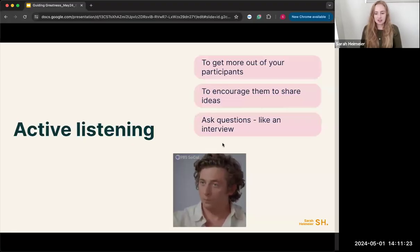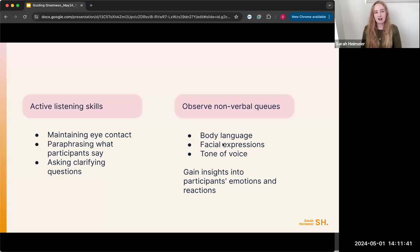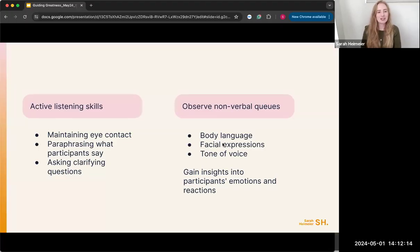To demonstrate active listening: make eye contact with people who are speaking, paraphrase what the participant said, and ask clarifying questions to understand what they're sharing. Take notes, and observe non-verbal cues — body language, facial expressions, tone of voice — to gain insight into how they're feeling during the session. Do they feel comfortable? Should you continue asking questions, take a break, or move on to another participant? Really start gaining insight into participants' emotions and reactions.